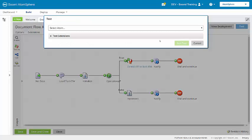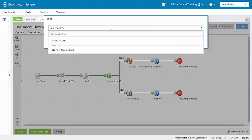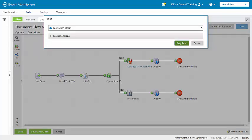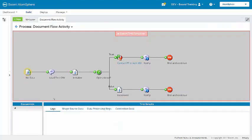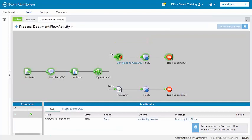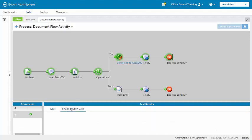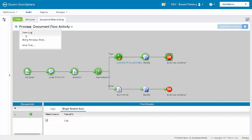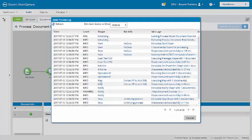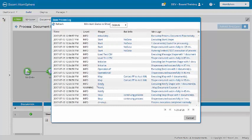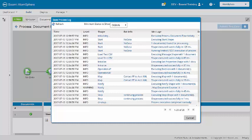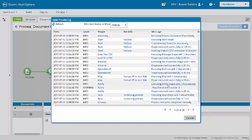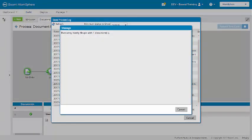Alright, let's run a test of the process and view the results. So we'll look at the stop shape here at the end of the true path. Under shape source data, we see that only one document went down the true path. We're going to view the process log here, and then if we scroll down to the notify shape, remember that the notify shape is logging a warning level message that enters the count to the process log. So here in the notify, we see executing notify shape with one document.